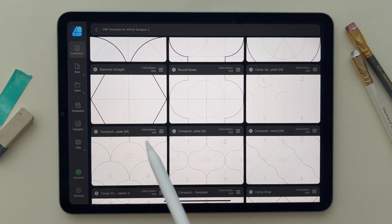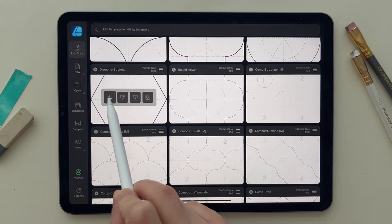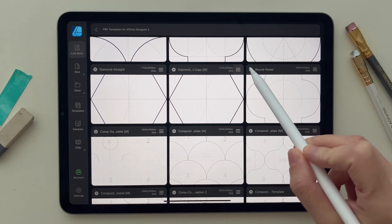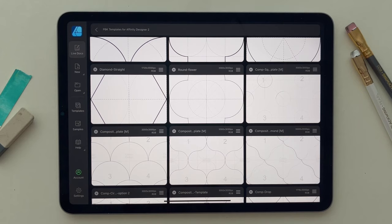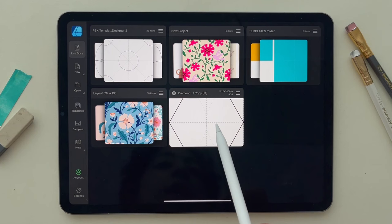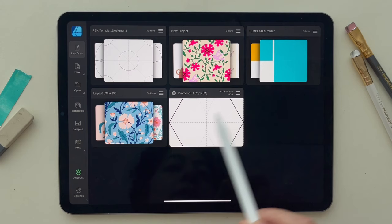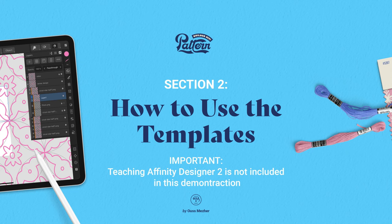It's better than having names only. I recommend that you select one of the templates inside the folder, swipe to the left, and select Duplicate. Then select the copy and in the burger menu, move it out of the project. This way you will have a project with all the templates and a copy of the template that you want to work on for a design or a pattern. Section 2: How to use the templates.